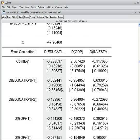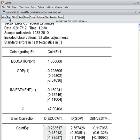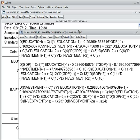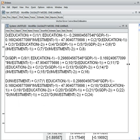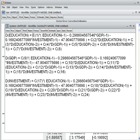We want to know the P-value. To get it, I go to PROC, then Make System, ordered by variable. This is the system equation for the three models: education, GDP, and investment. The system equation starts from C1 and ends at C24 — meaning there are 24 coefficients in the whole system equation model.